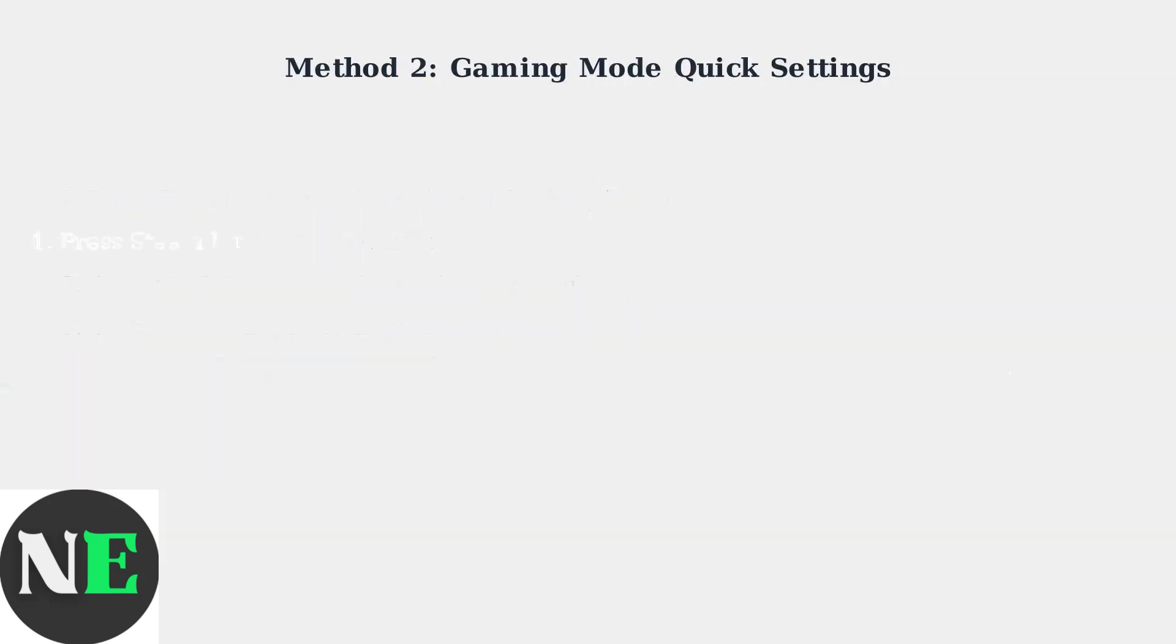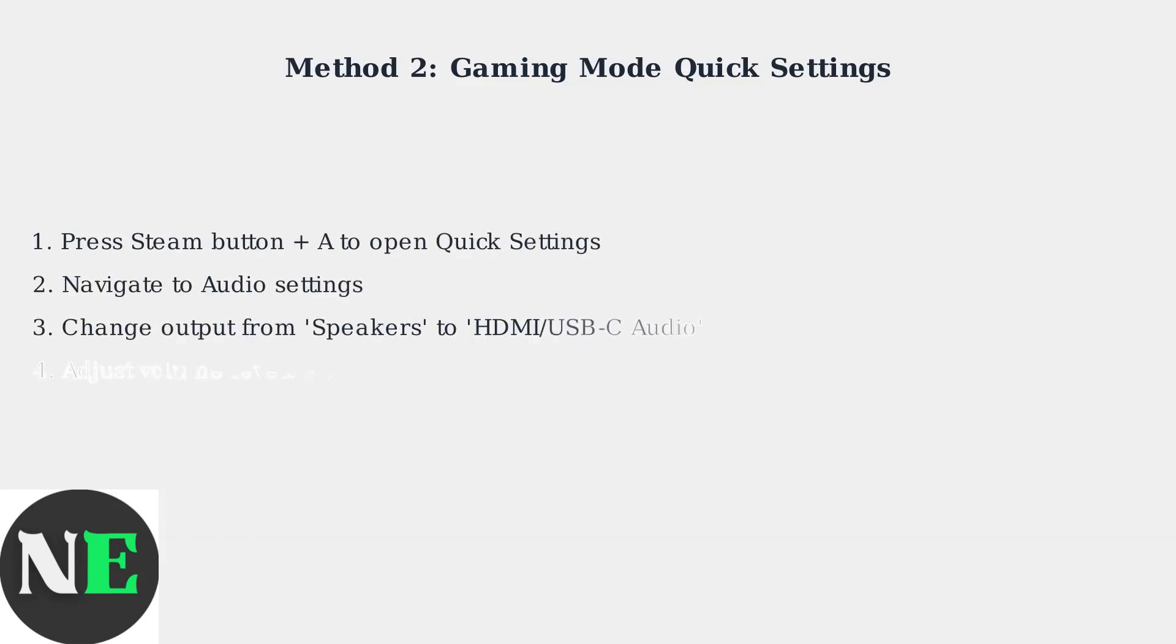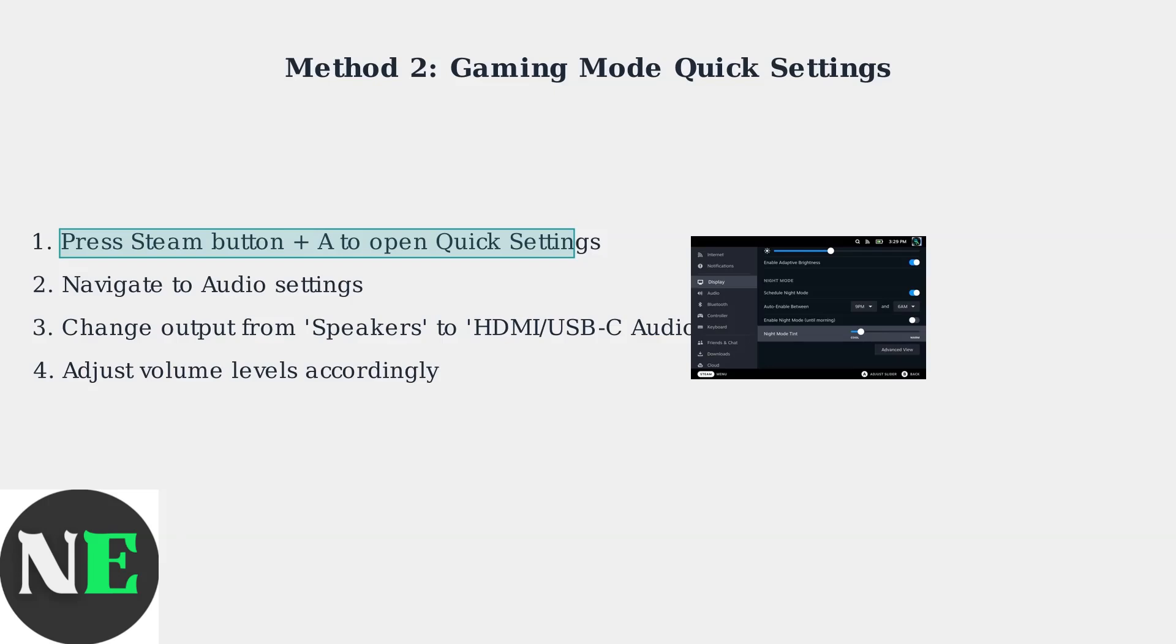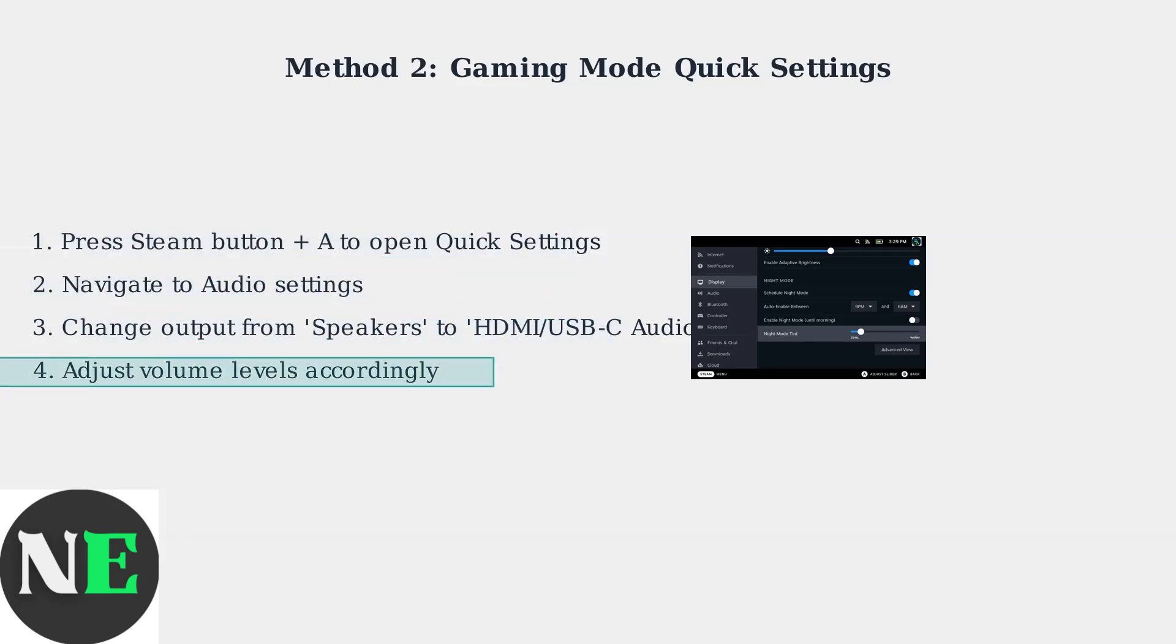Method 2 is faster and works directly in Gaming mode. Press Steam button plus A to open Quick Settings, then navigate to the Audio Settings section. Change the output device from speakers to HDMI or USB-C audio, then adjust the volume levels as needed. This method is quicker for temporary changes.